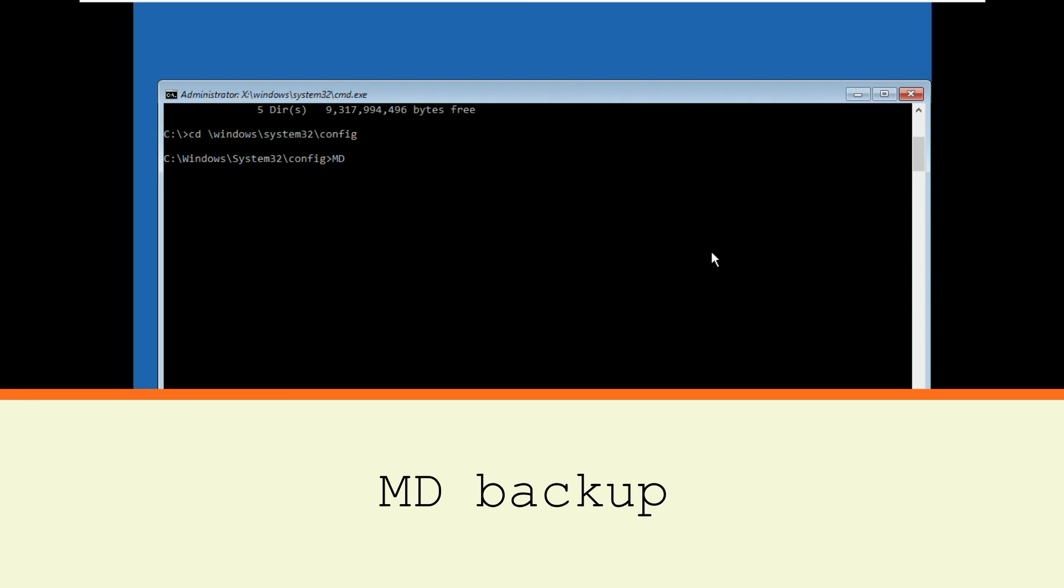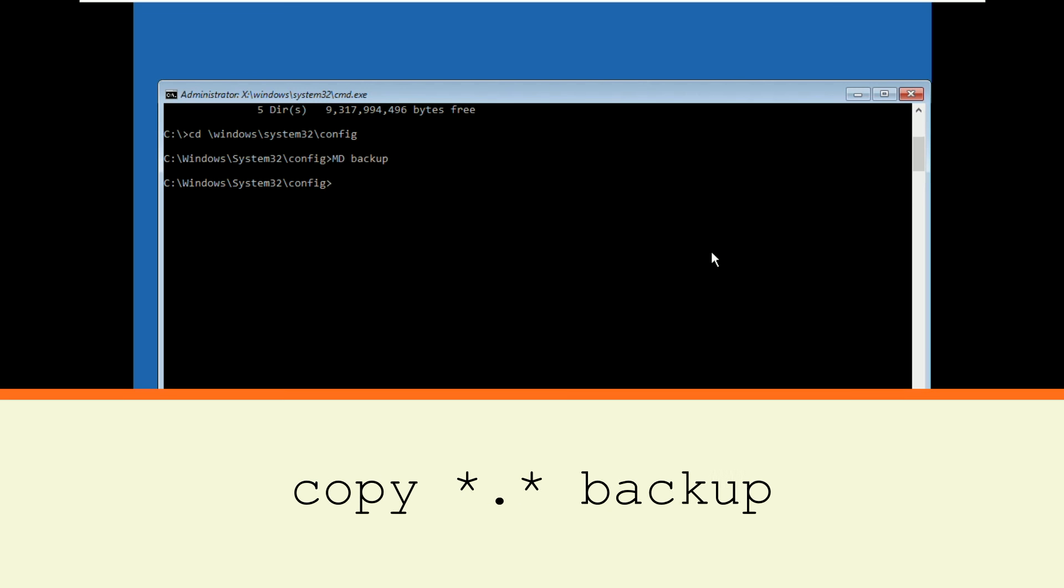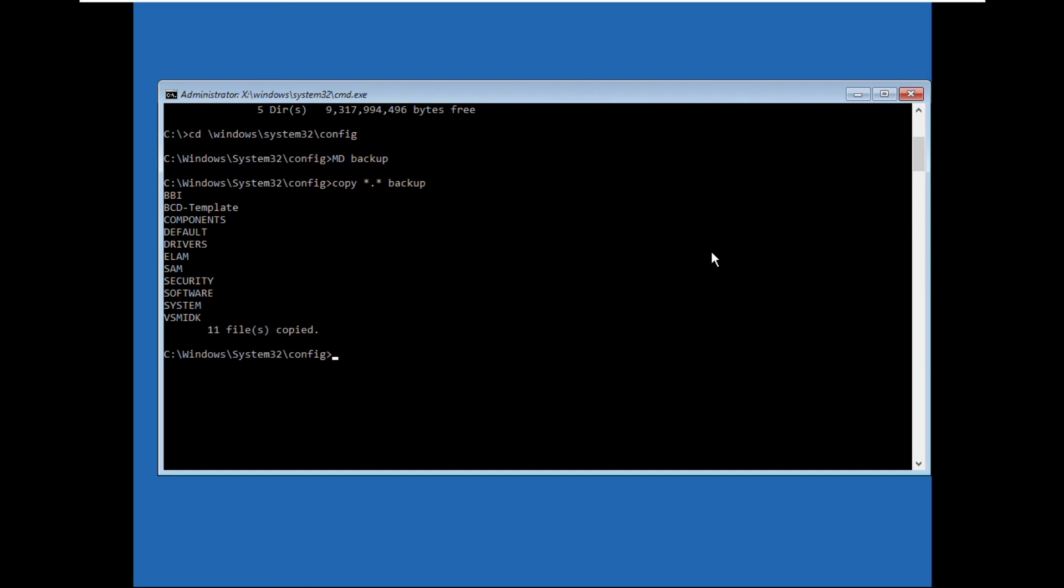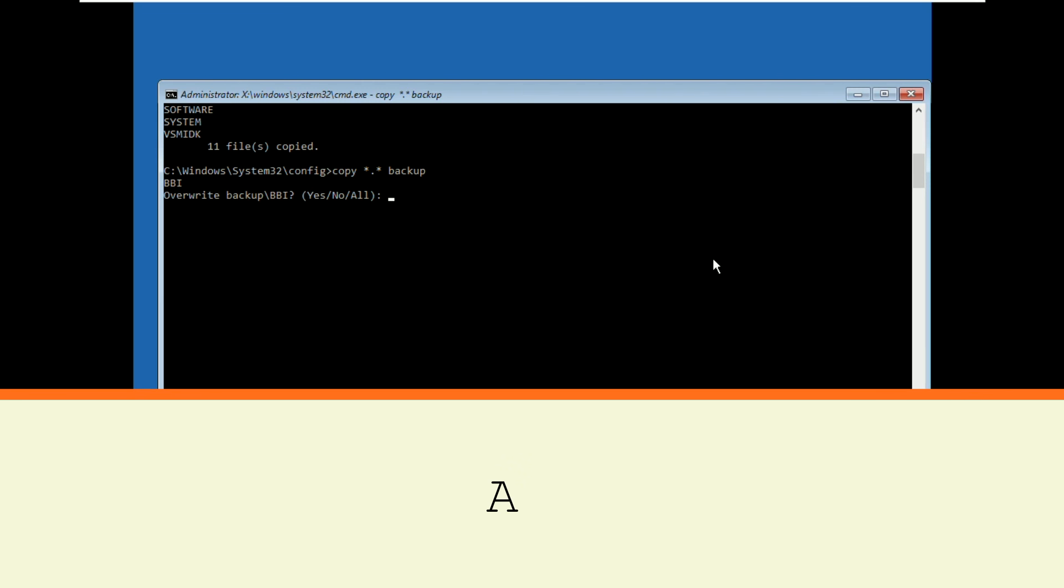Then type md backup and hit Enter. Now type copy *.* backup and hit Enter. Then type A and hit Enter.